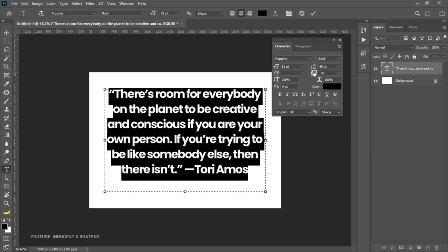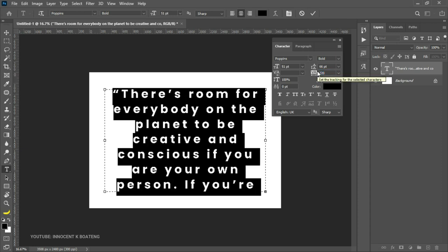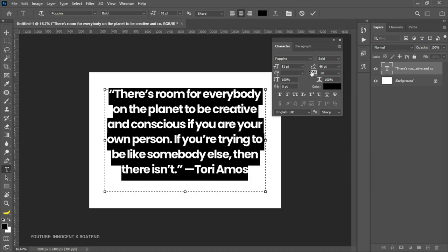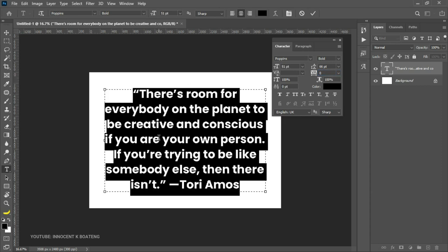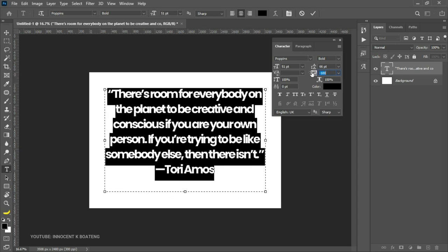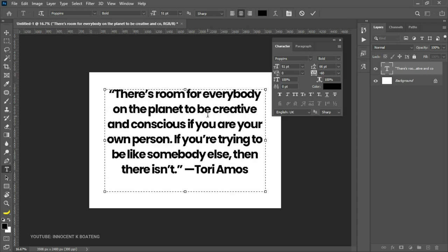The next one is tracking. Think of tracking as the opposite of leading — it controls the horizontal space between characters. If you drag the cursor to the right, the text opens up horizontally, adding space between letters and words. If you drag to the left, it closes up and becomes very compact. By default tracking is set to zero for normal spacing, but you can close it up a little to make your text look more presentable.